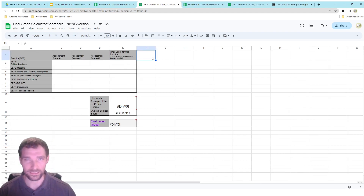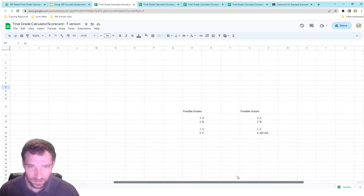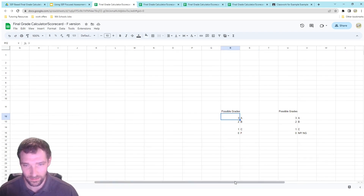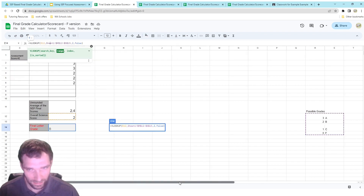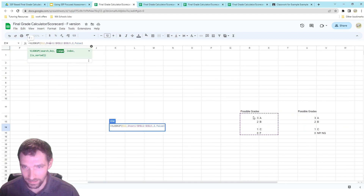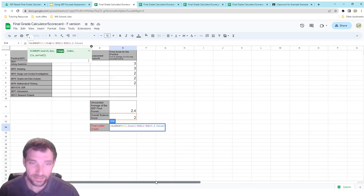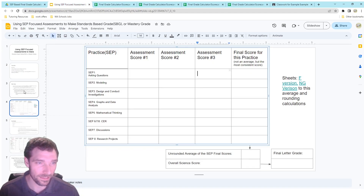Both of these are available on Teachers Pay Teachers — there's a link in the description of this YouTube video. You can use them exactly as they are or alter them as needed. If you want to change the possible grades and how they line up to letter grades, you can do that, but you'll need to slightly rewrite the lookup function, for example changing the range from R12:S15 to R12:S16. I believe the 3-2-1 scale is a little bit clearer.